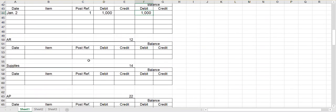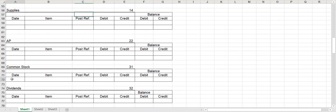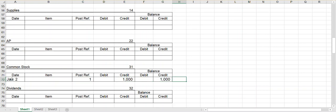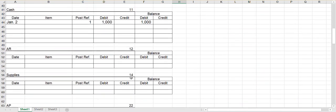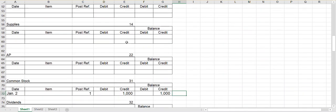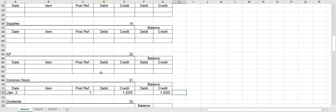Now I also need to credit common stock. So I will come down here to the common stock account. Put January 2nd. I'll put post reference one — we're going to assume all of these journal entries are on page one of our journal. And it is a credit of one thousand. Since there's no previous entry, it will be a thousand dollar balance. Now notice the ledgers have account numbers. Cash is 11. Common stock is 31.